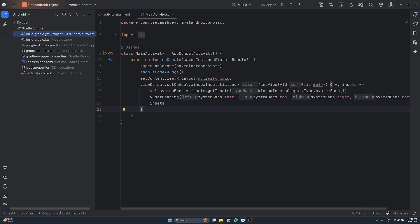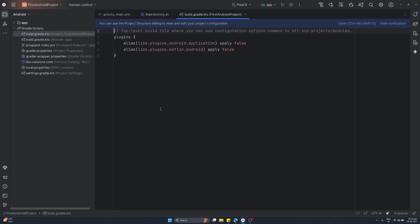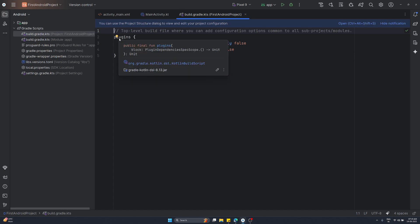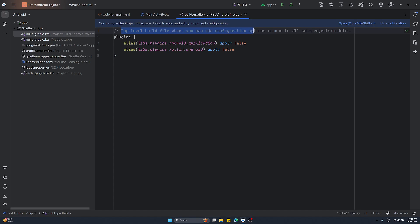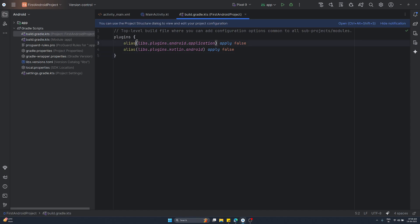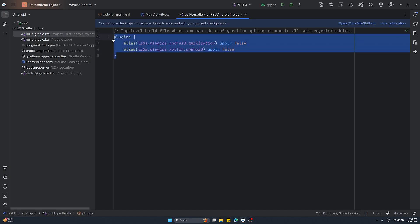Now let's talk about the first file - the build.gradle.kts. This is a Gradle script file in your Android project root directory. It is the top-level build file where you can add configuration options common to all sub-projects or modules. We currently have only one module - the app module - but you can add different module types tomorrow. This root-level file applies to all modules. It holds configuration settings that apply to all sub-projects, defines common configuration, specifies plugins to use across the whole project, and lets you centrally manage dependency versions. You can also add custom Gradle tasks here.